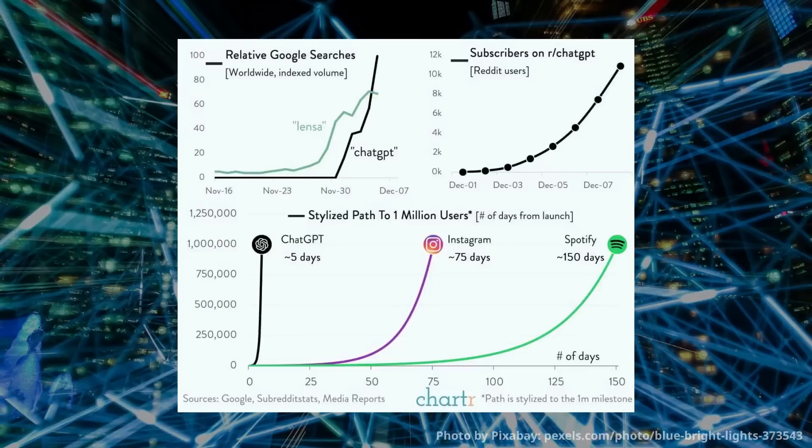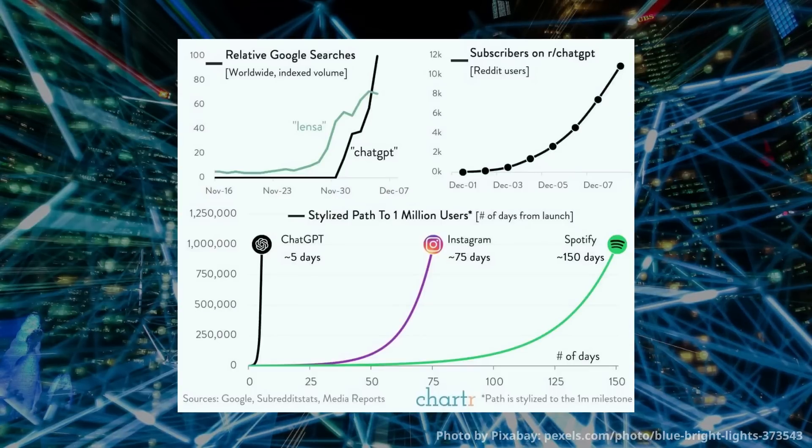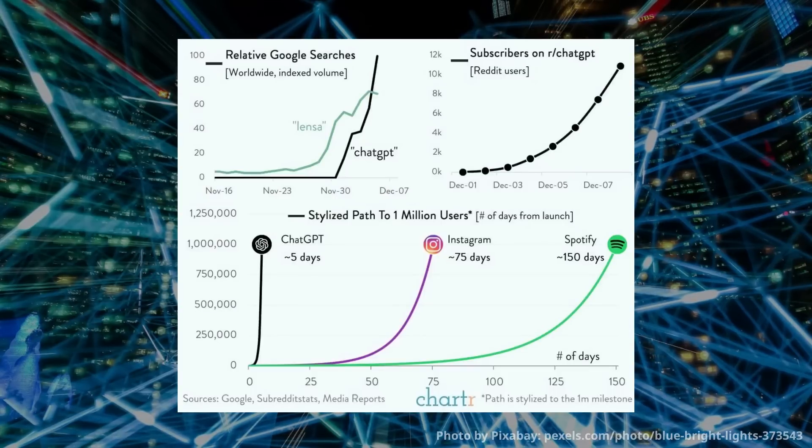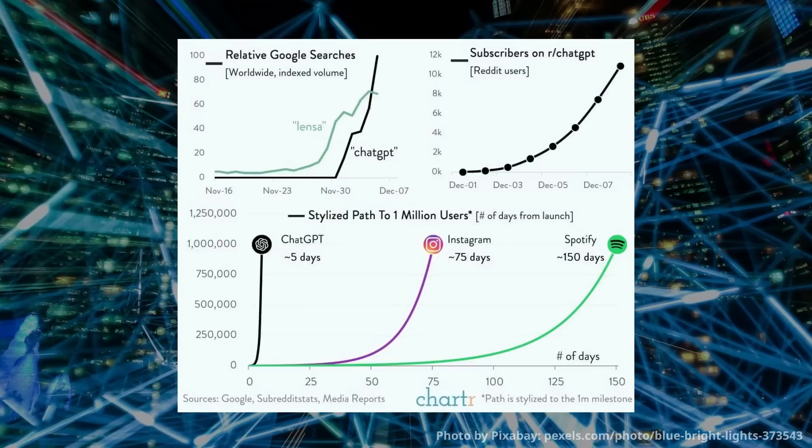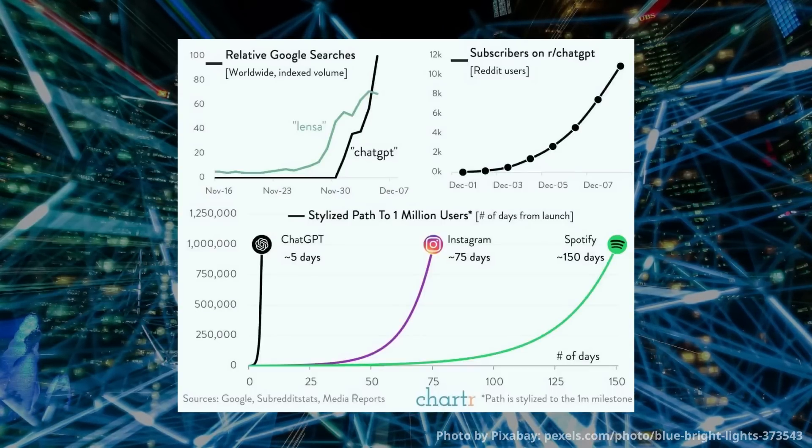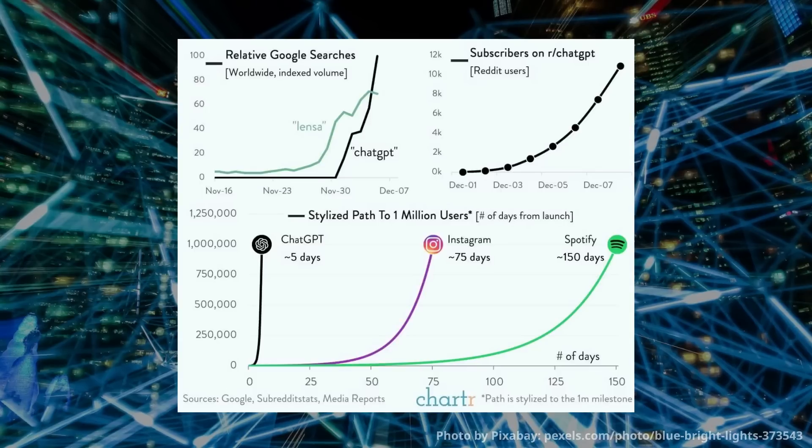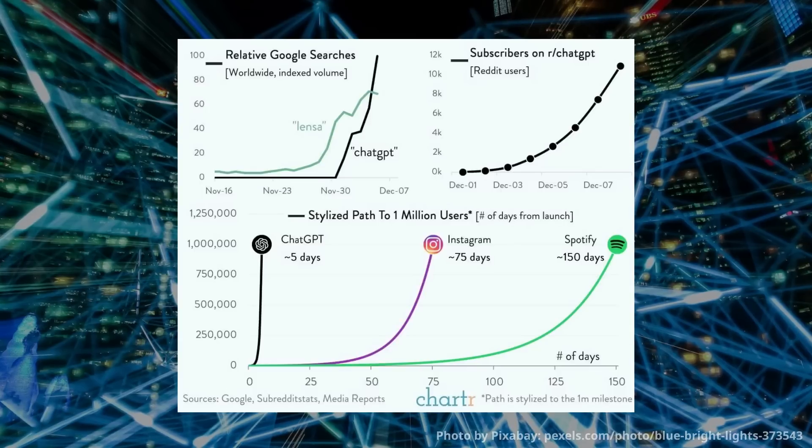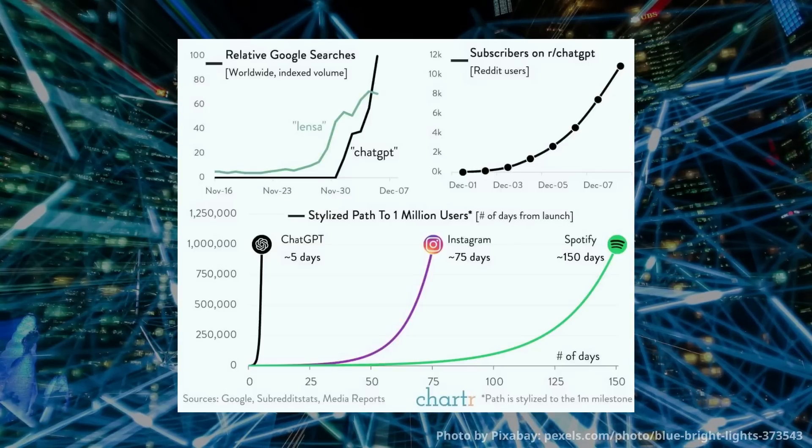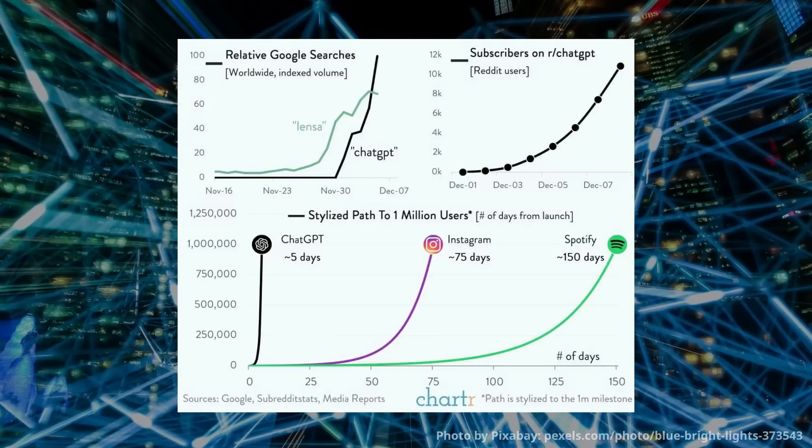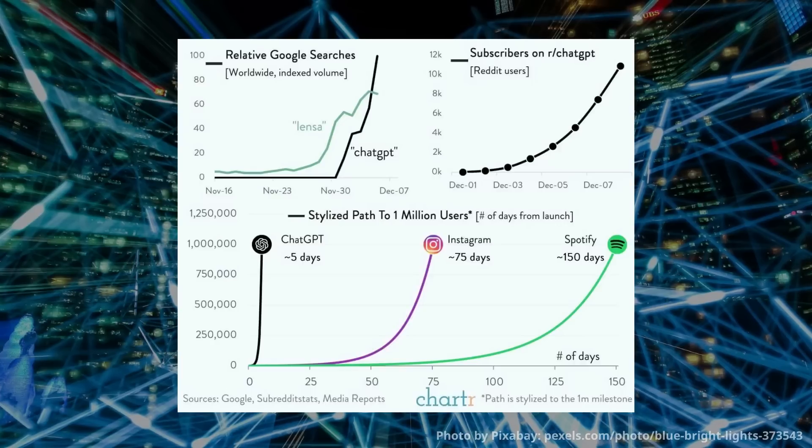As a testament to its importance, ChatGPT exploded in popularity the moment it was released. Popular indexes have recorded that ChatGPT gathered 1 million users in just about 5 days since launch, which is mind-blowing.